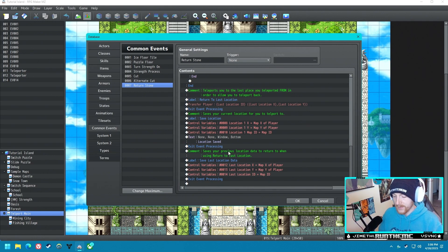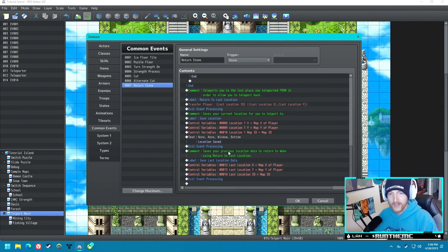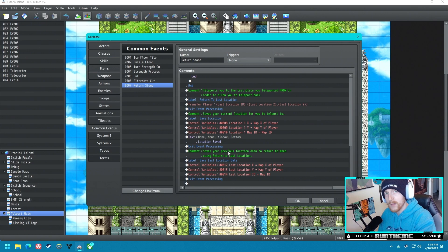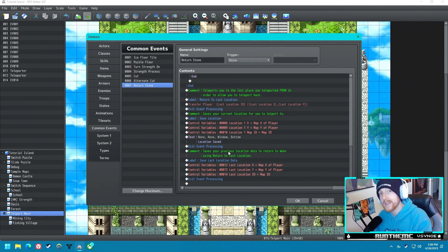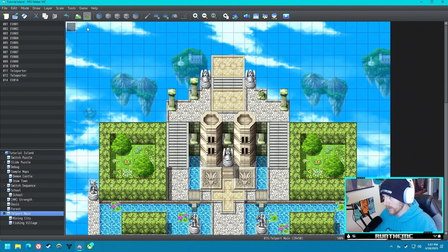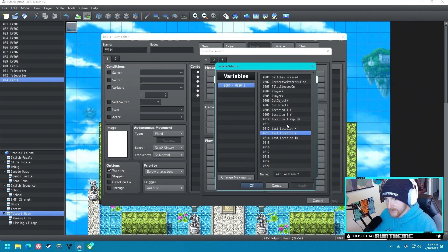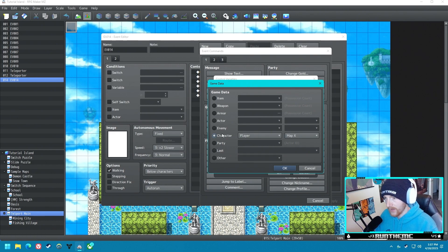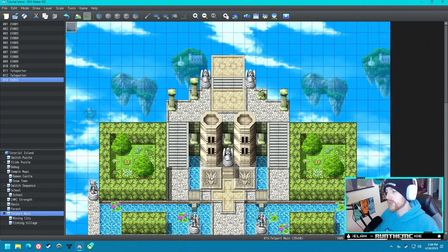When you teleport, it stores where you teleported from in Last Location Data, so you can use 'Return to Last Location.' For example: you save in the Mining City, leave, go to the Fishing Village, teleport back to Mining City — because it saved where you came from, you can use the stone and return to the Fishing Village. You still have Mining City saved as your main save location. We also need to initially set Last Location to Teleport Main, otherwise it'll crash. Let's give it a playtest.